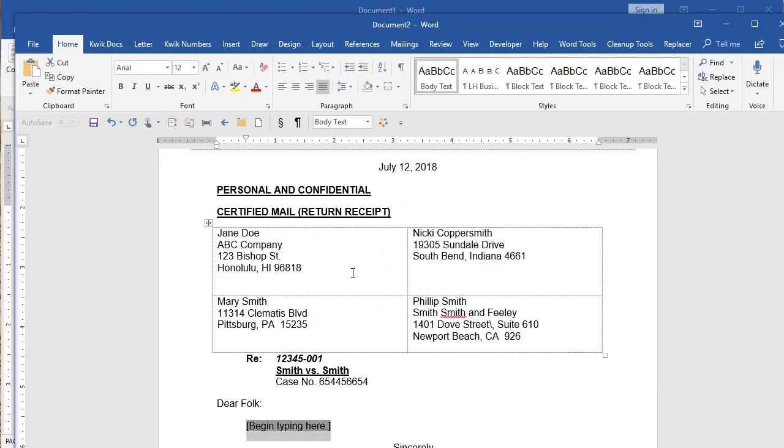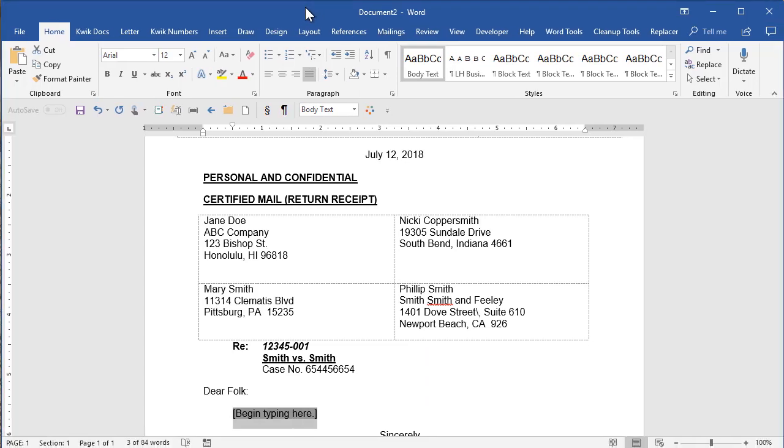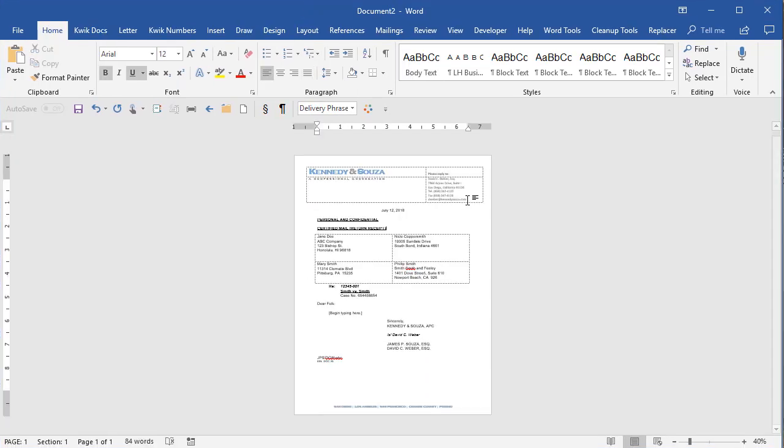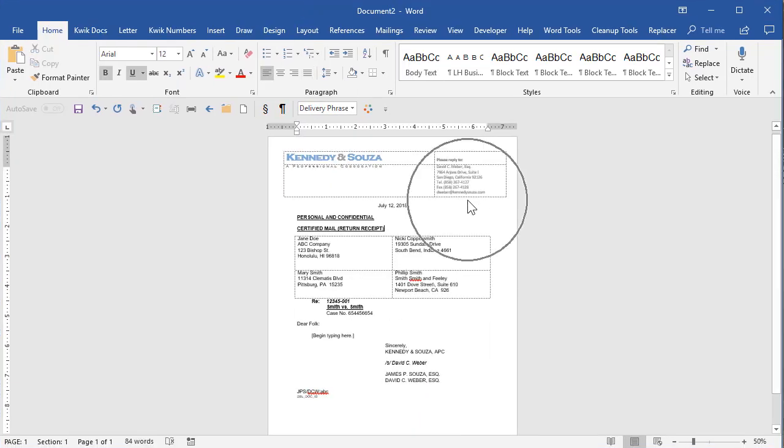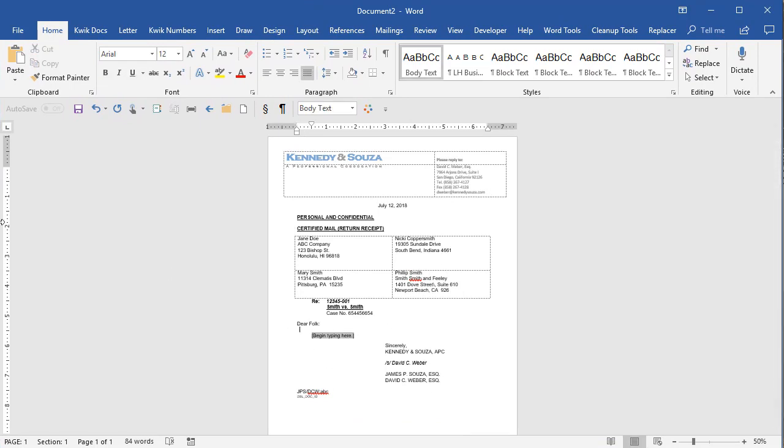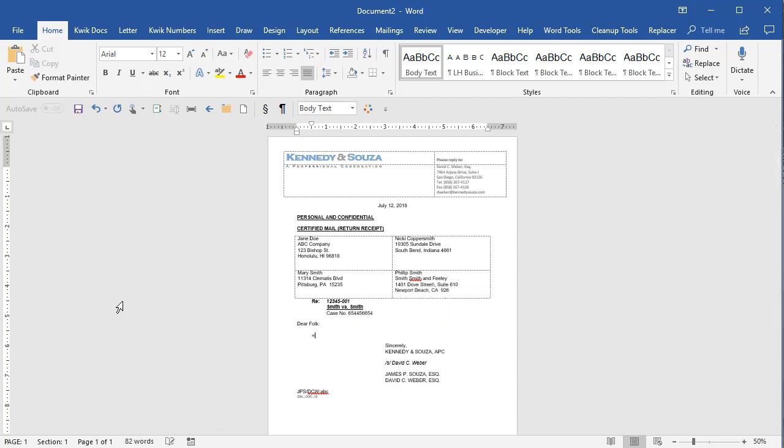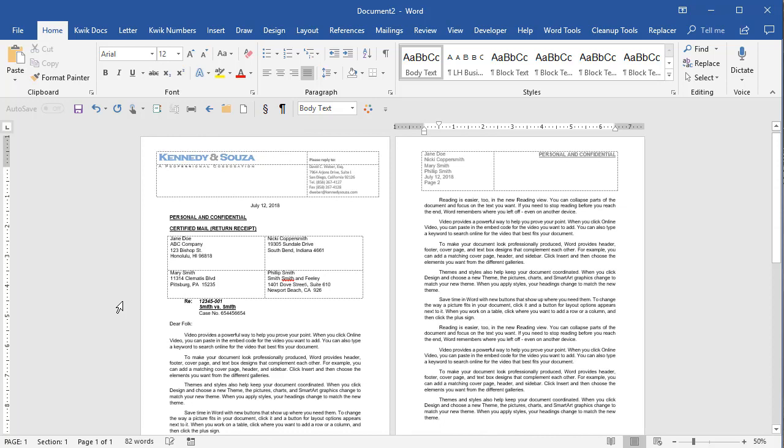There we are. Let me drop the zoom down a little bit and center this better. Okay, here's the letter. Now I'm going to just type a little bit of text in here to mention something about the formatting. So where it says to begin typing, add a bunch of text.